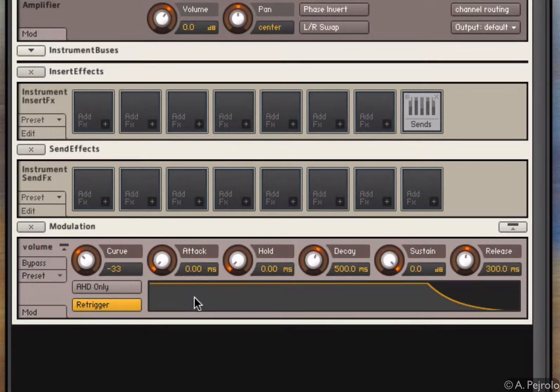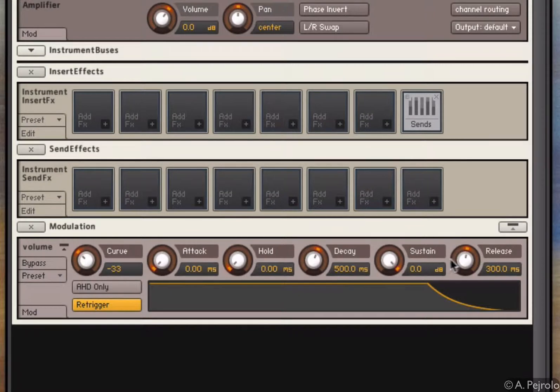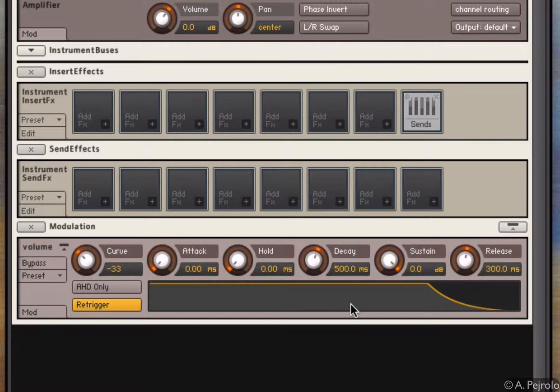In particular, I have attack, hold, decay, sustain and release that control the volume over time. This is called an envelope generator and it allows me to control the volume over time.